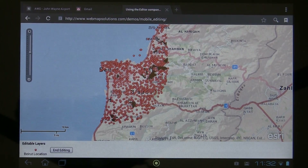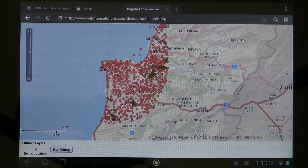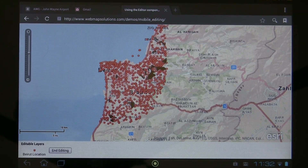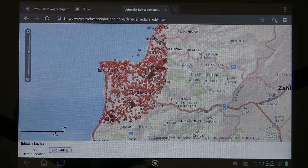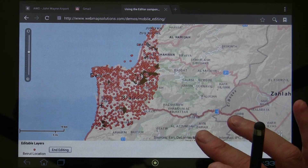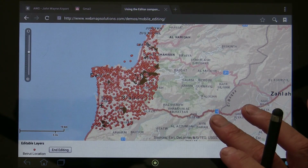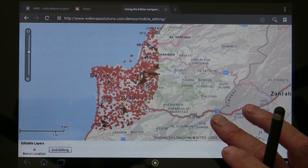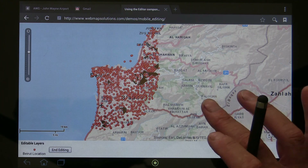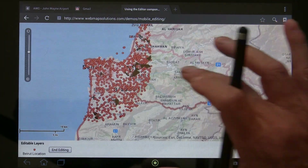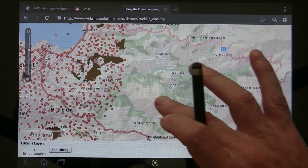I wanted to show you a demo of ArcGIS Online running on a mobile device. This is actually running in a web browser on an Android tablet. We could just as easily convert this over to something which is an installable application as well. Remember that Flex has the ability to be converted to something that can be installed on not only Android devices but also BlackBerry as well. So in this case we're just going to talk about this web map which is being pulled from ArcGIS Online.